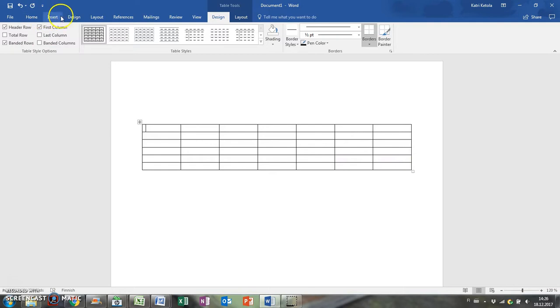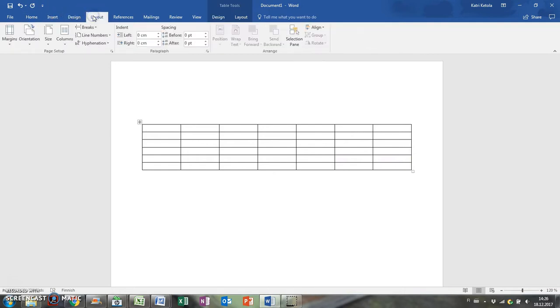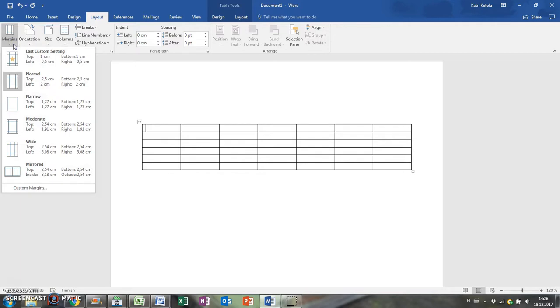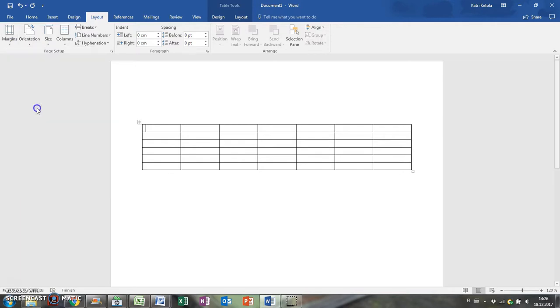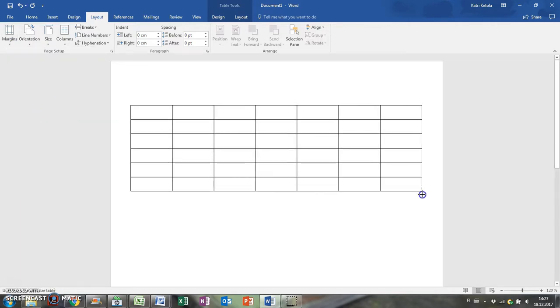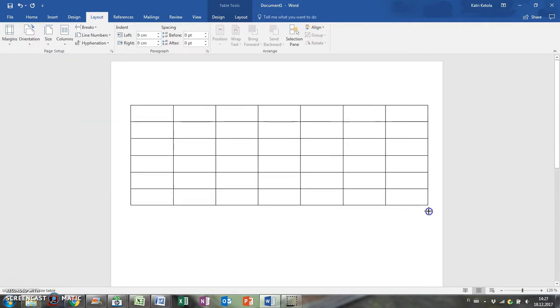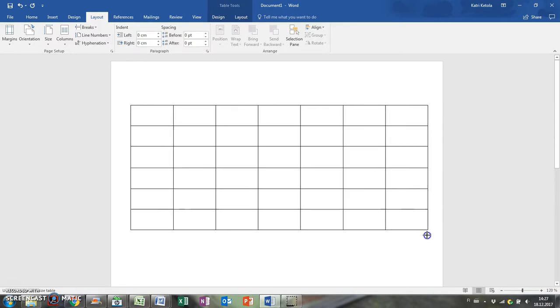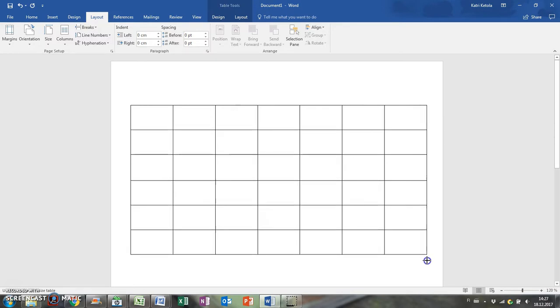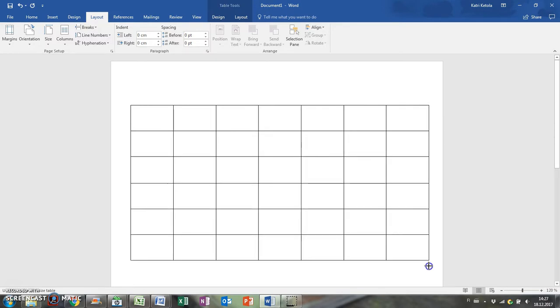Sometimes the month spreads onto six weeks, so you need to add one more row. I'm also going to layout and changing the margins from normal to narrow, so there's more room on the page.